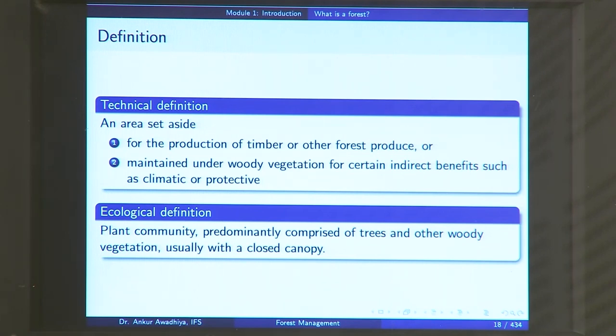Each of these definitions has certain nuances. For instance, when you talk about the ecological definition and go to Rajasthan, you have thorny scrub trees that do not form a closed canopy. As per the ecological definition, we would call it a scrubland, not a forest. So each definition includes certain areas as forest and excludes others that could be called forest under a different definition.